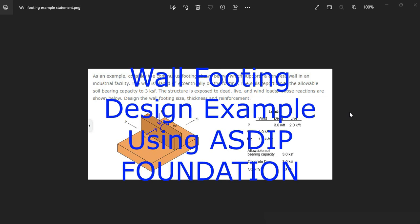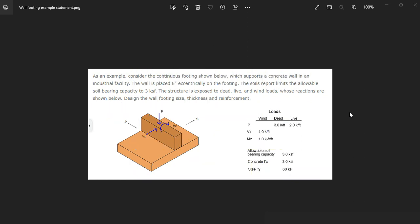ASDIP Foundation includes the design of wall footings per the latest ACI 318. But how do you actually enter the information into the program? How do you optimize the design? This is Javier Encinas, and today we're going to design from scratch a wall footing example using ASDIP Foundation. Let's get started.